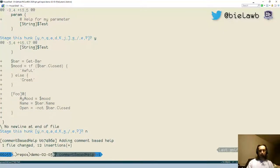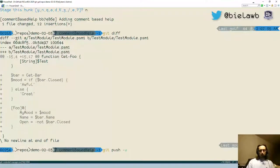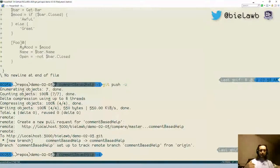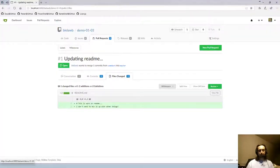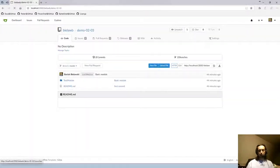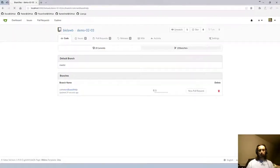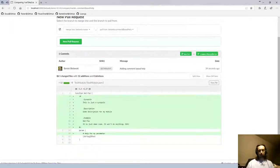Checking `git diff` now confirms only the body changes are kept unstaged. I can just `git push`. The remote now has the comment-based help. Going to the repo for Demo3, I have two branches and can go to the 'comment-based-help' branch and create a pull request. Looking at the files changed, it's only the module file, and only the changes to the help are included — not the body changes.